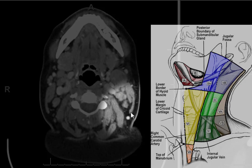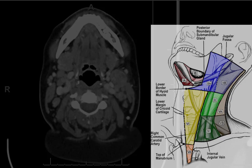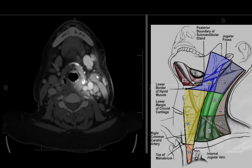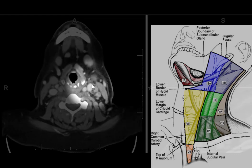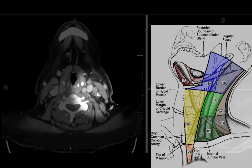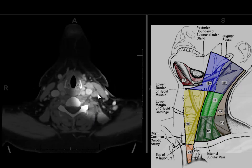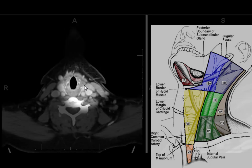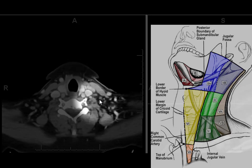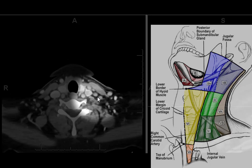Level 2b continues to the posterior margin of the sternocleidomastoid muscle. As we scroll inferior, here's the hyoid bone. Once we're below the hyoid bone, we're in level 3 — not in front of the carotid artery and not behind the sternocleidomastoid muscle. Continuing down, we use the thyroid cartilage and then the cricoid cartilage. When we're below the cricoid cartilage, these are going to be level 4 lymph nodes.